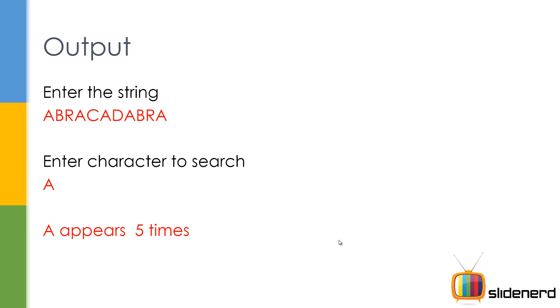For example, how many A's in Abracadabra. So here, you ask the user to enter the string, the user is going to enter something. You also ask the user which character he wants to find. For example, if you say A, then you will say that A appears five times in Abracadabra. So this is a simple program.